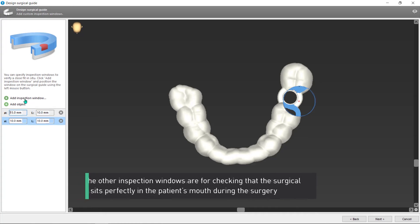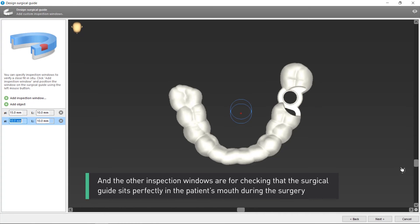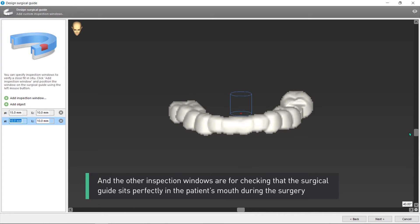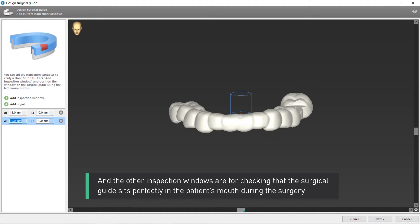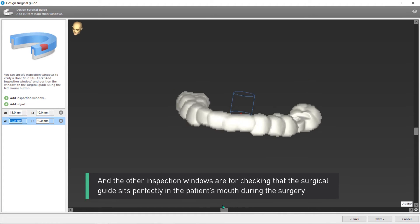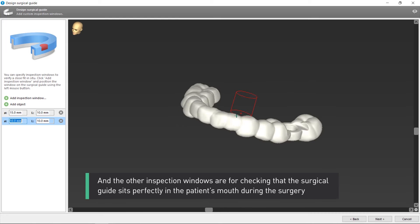And the other inspection windows are for checking that the surgical guide sits perfectly in the patient's mouth during surgery.